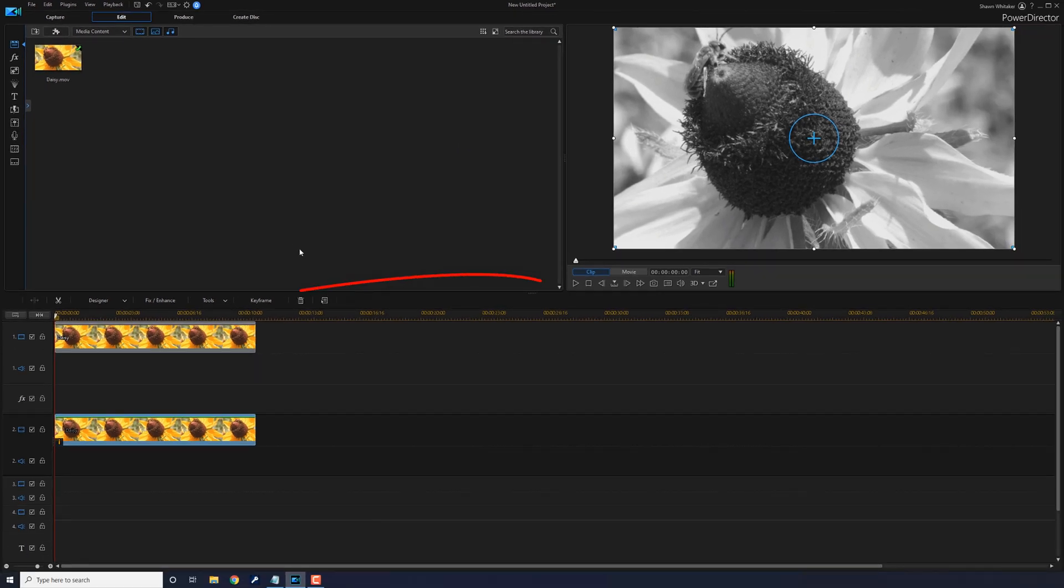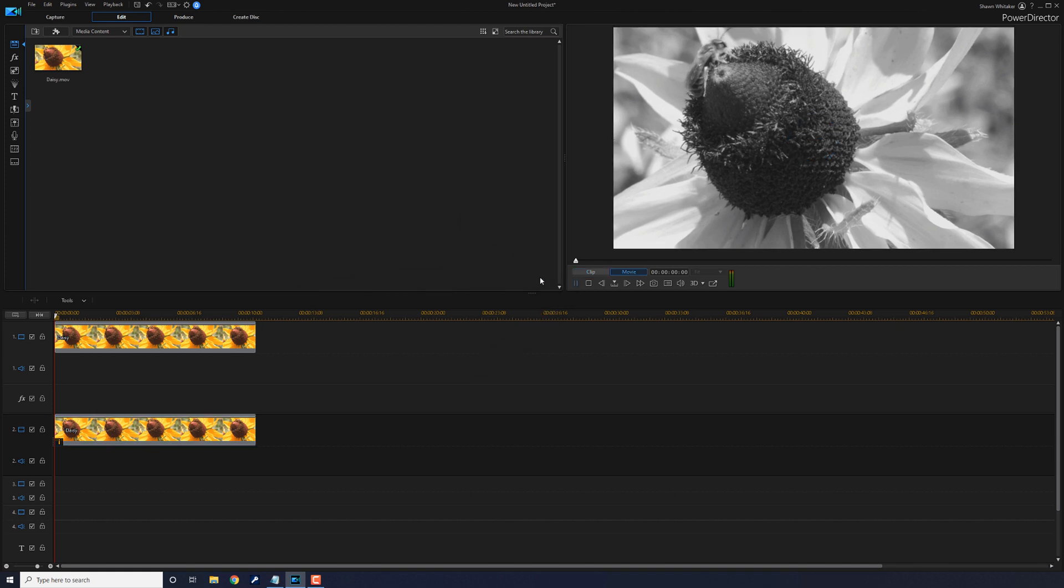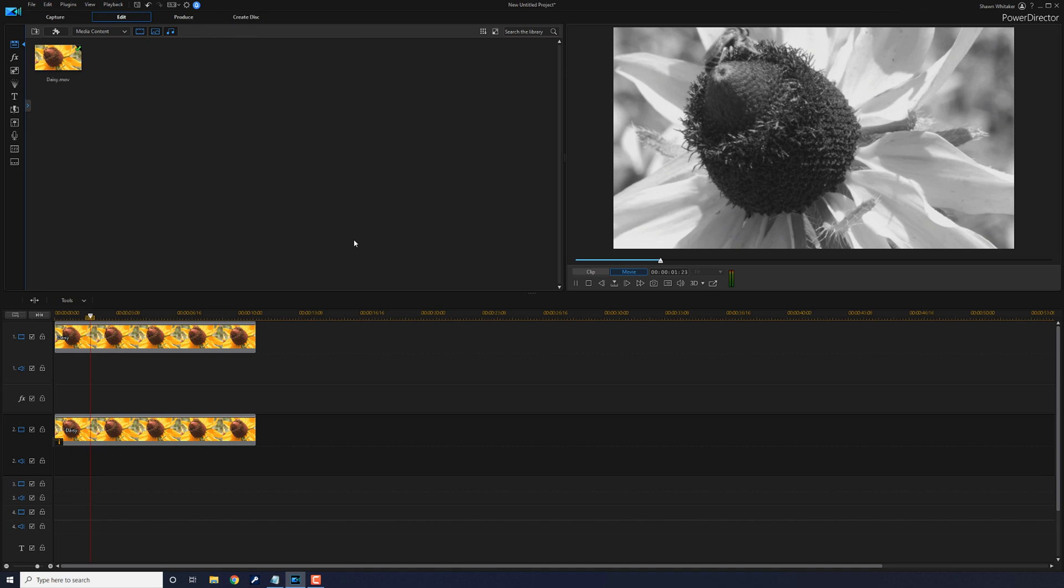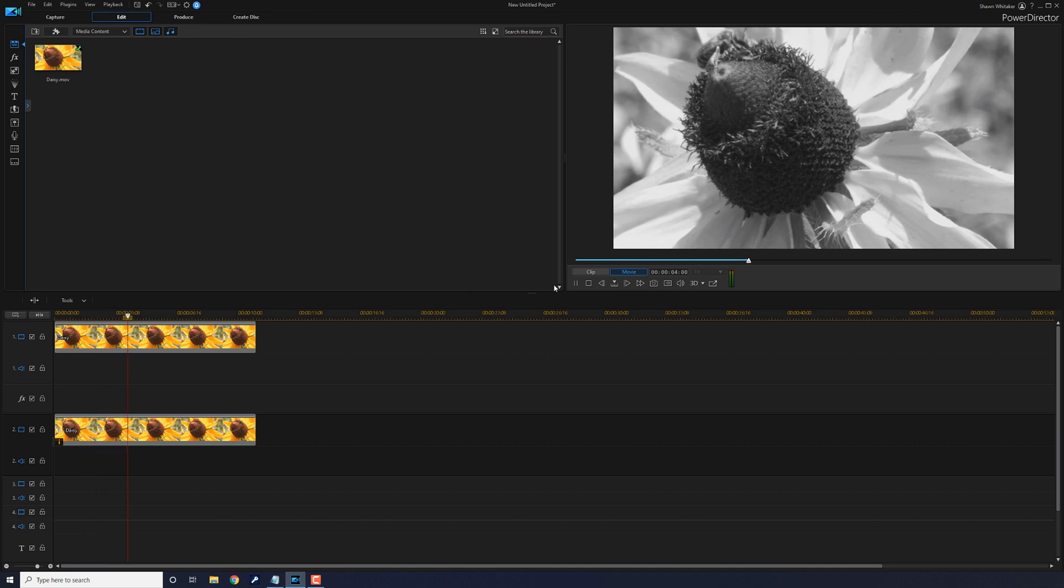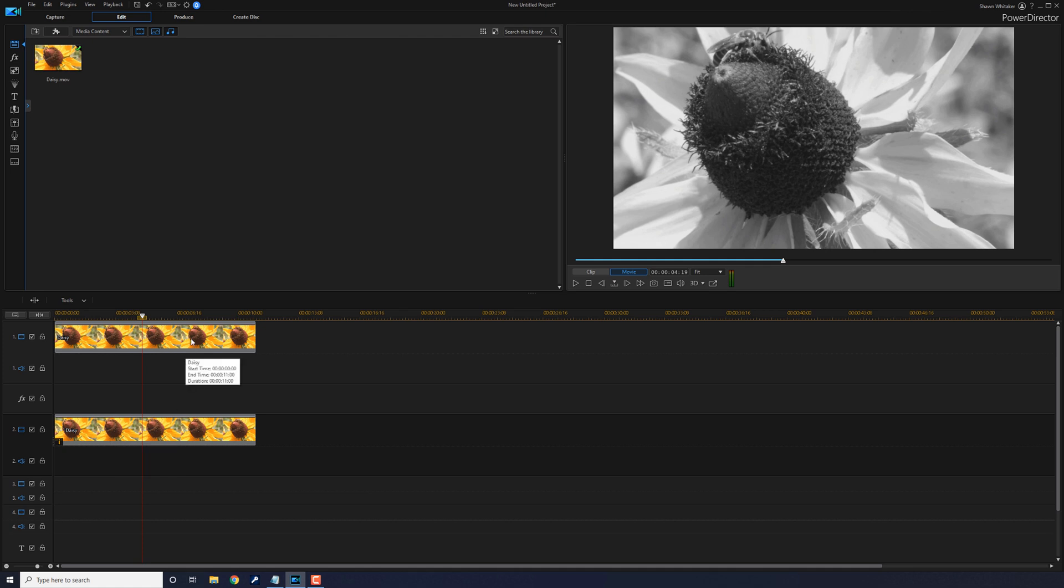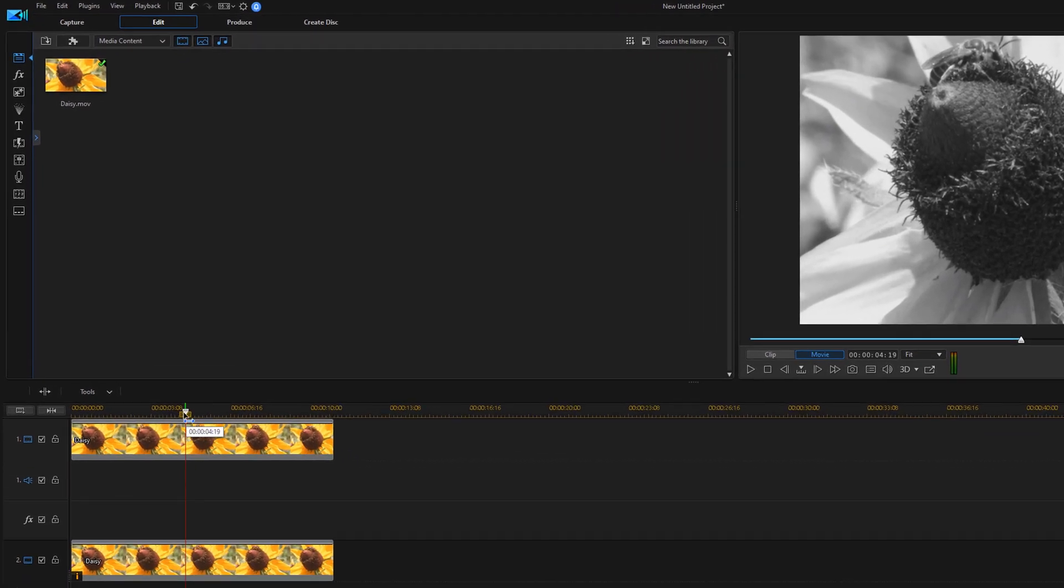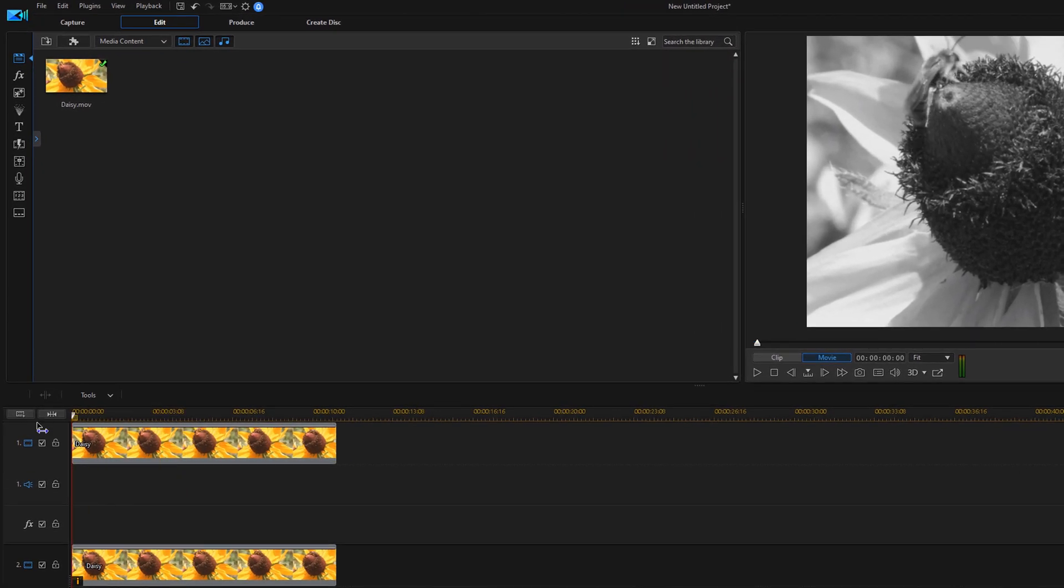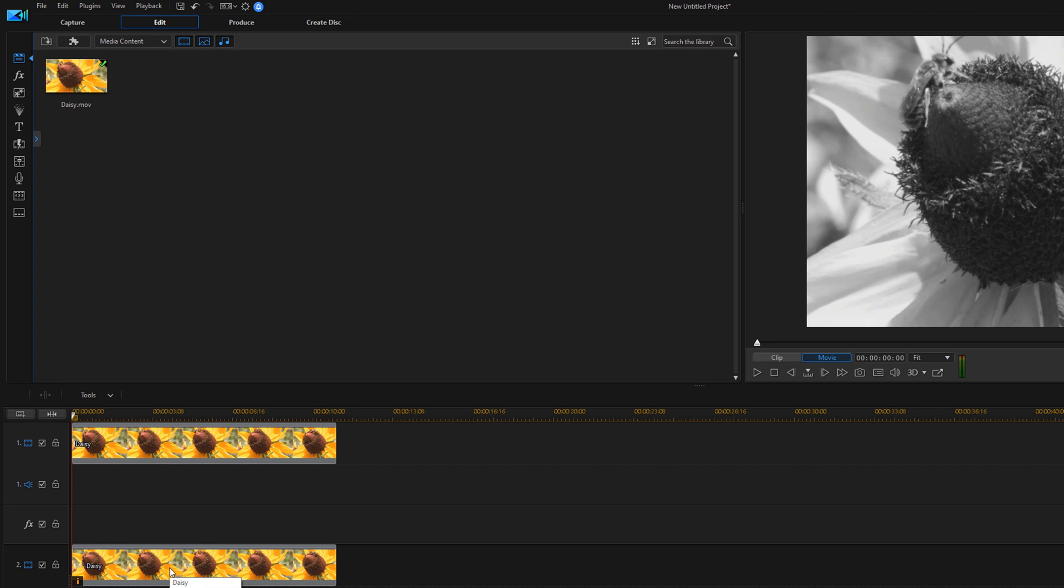And now if we play this back, because we made the overlay track clip black and white, all we see is black and white. But we need to create that fade so that the clip on the bottom fades to the clip on top. So I'm going to move my playhead back to the beginning here.